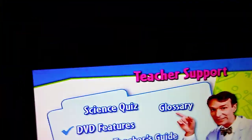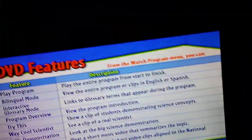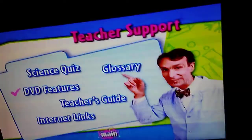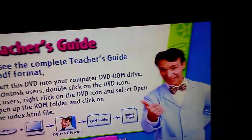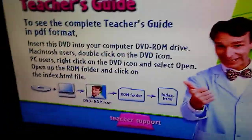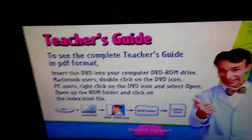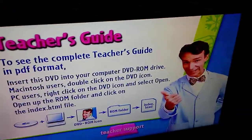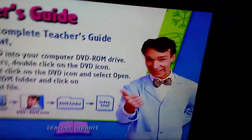DVD features. And now the teacher's guide of science.